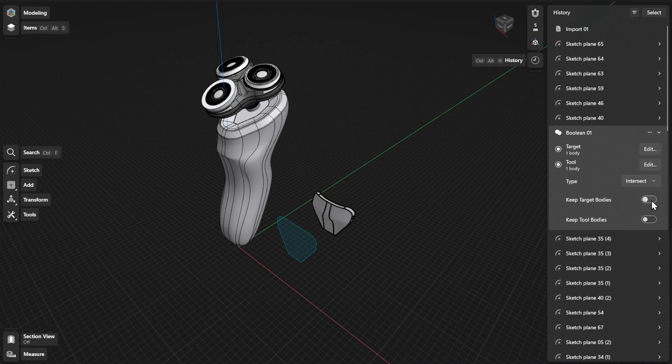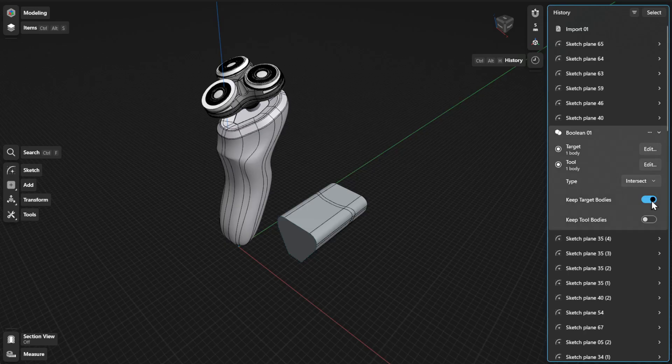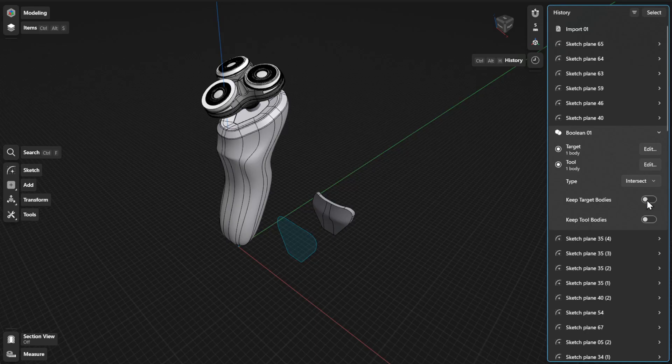You can also choose to keep the original bodies by turning on Keep Target Bodies or Keep Tool Bodies.